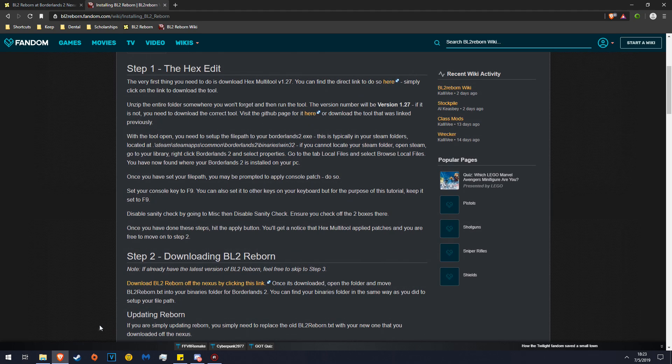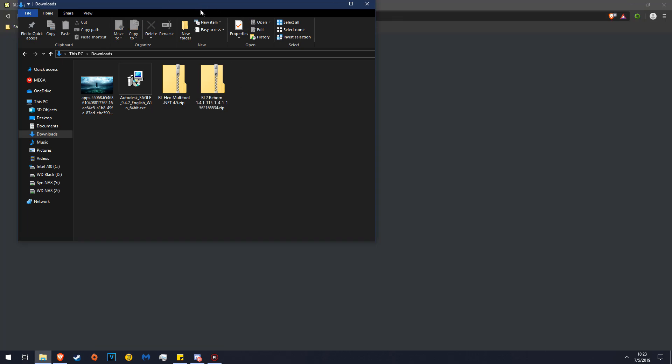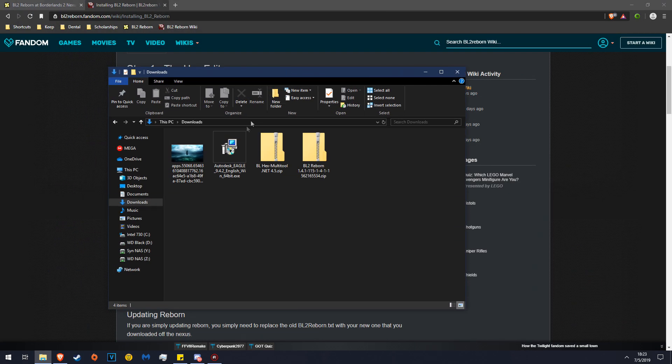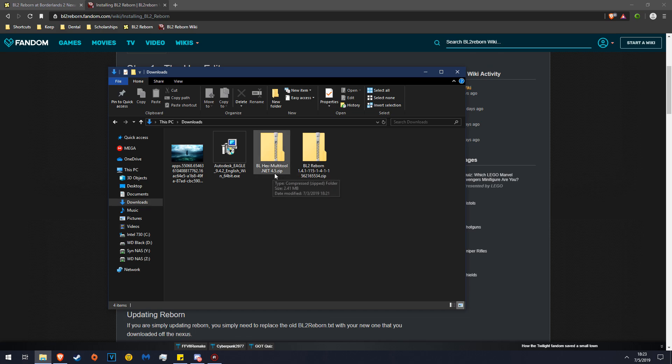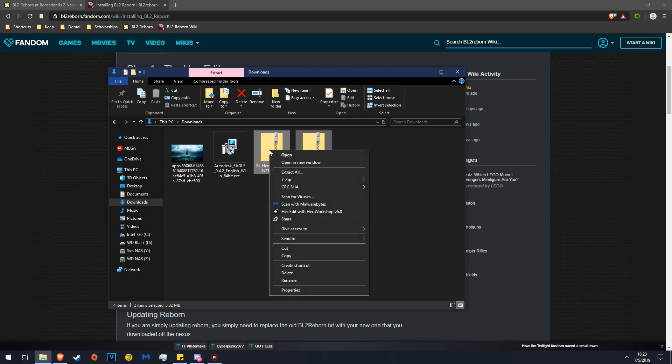First, we're going to hex edit the game. Go to your file path here and go to BL Hex Multi-Tool 1.27.zip. Here's also Borderlands 2 Reborn.